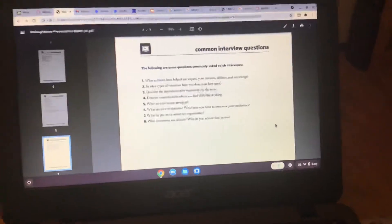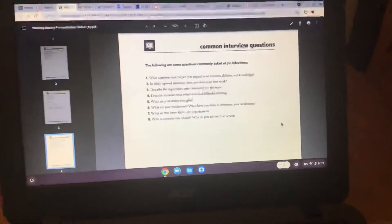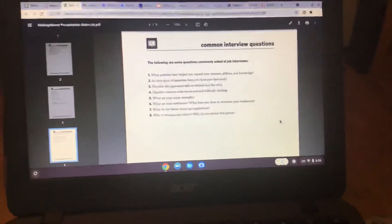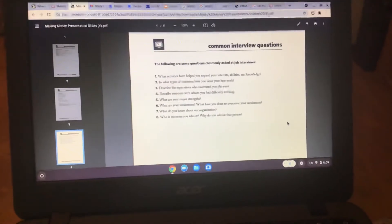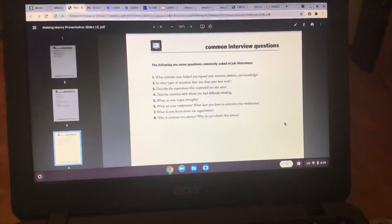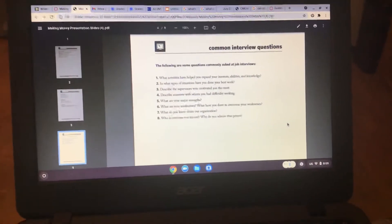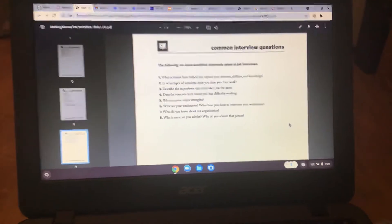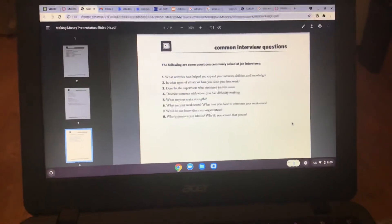Now, here's some common interview questions. What actions have to help you expand? And who is someone you admire? Why do you admire the person?